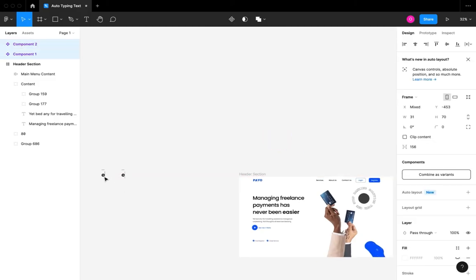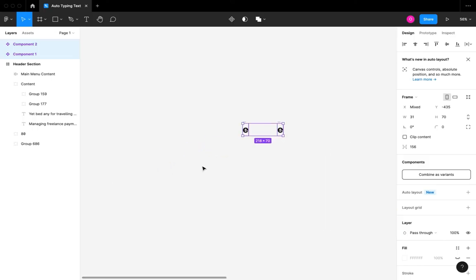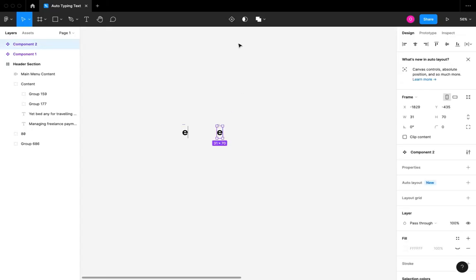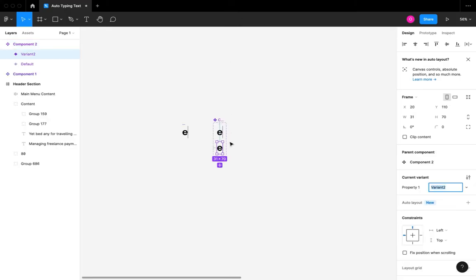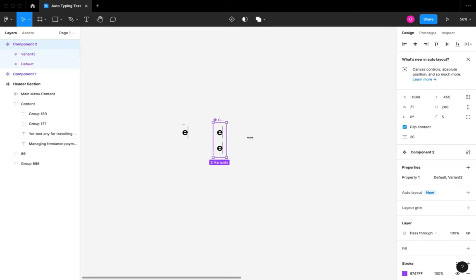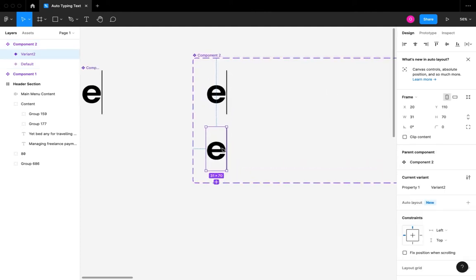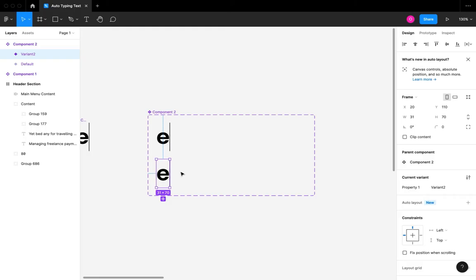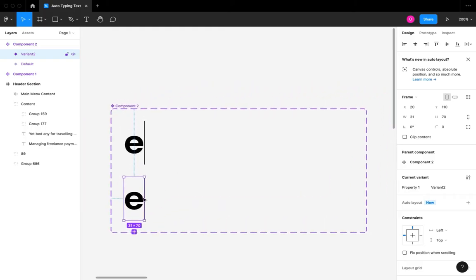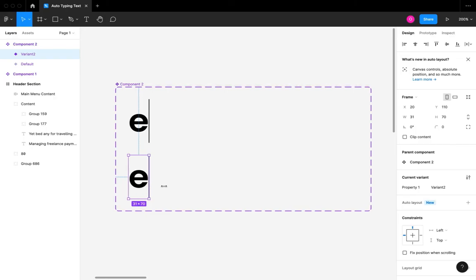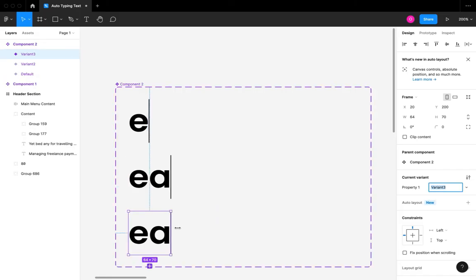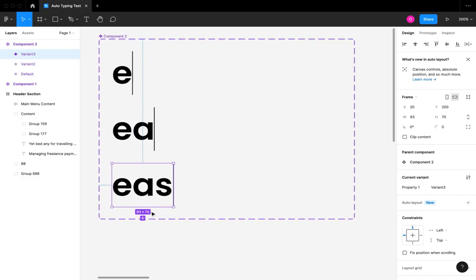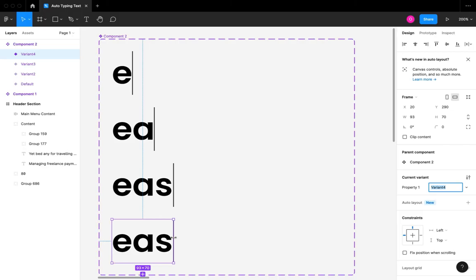I'm going to move them to the left-hand side of the artboard so I have enough vertical spacing. The next step is to create another variant in our component — this is how we keep creating variants until we complete the whole interaction. I'm going to extend the component size to contain the entire word by the end. From the second variant I'll increase the size of the mask to show two letters, then three letters, and keep doing that until I show the entire word.